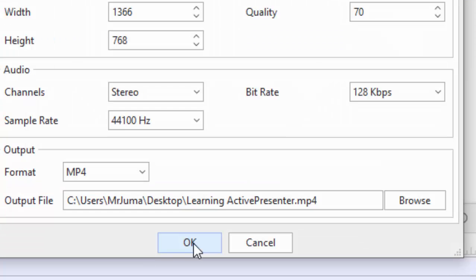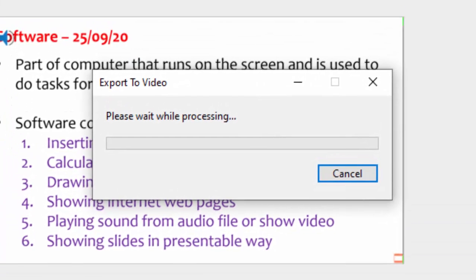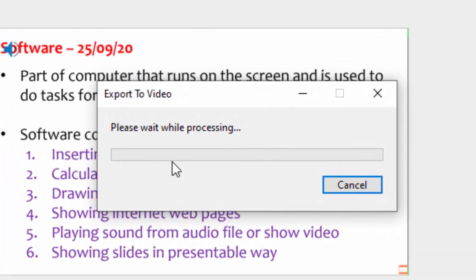And finally, click OK. Then give it time to process this video.